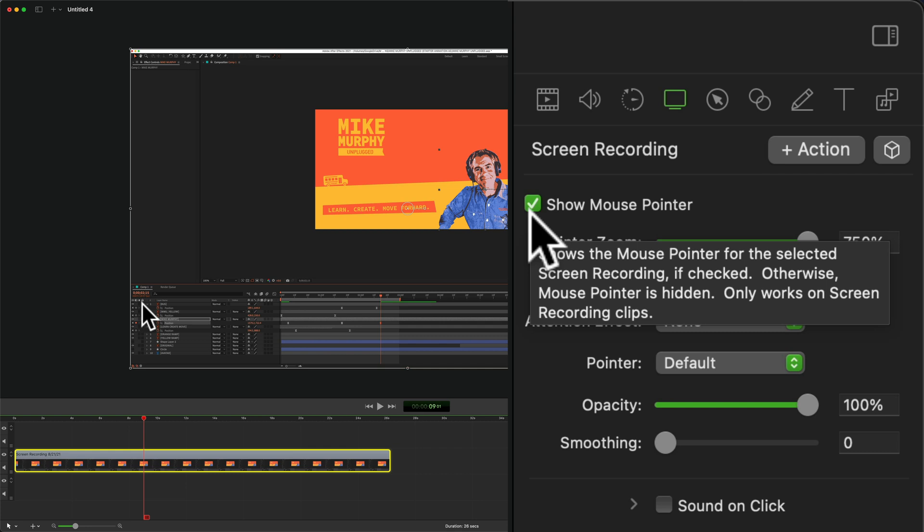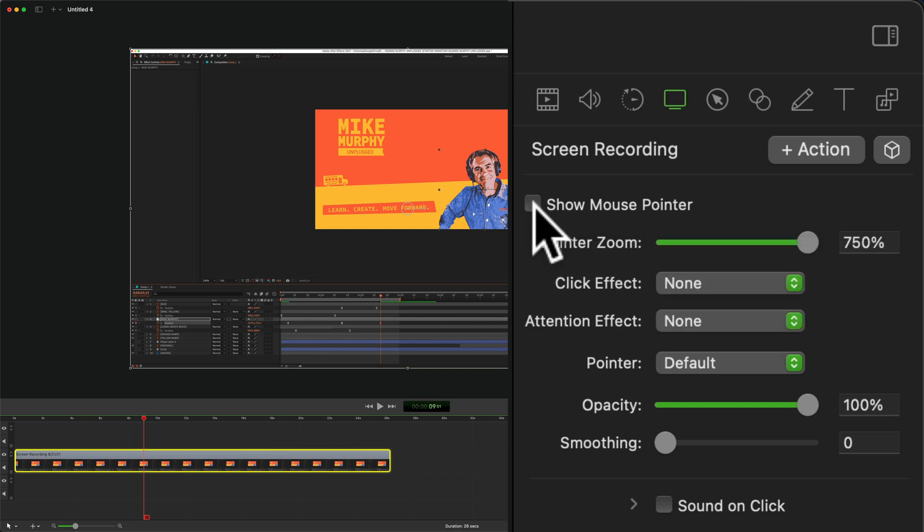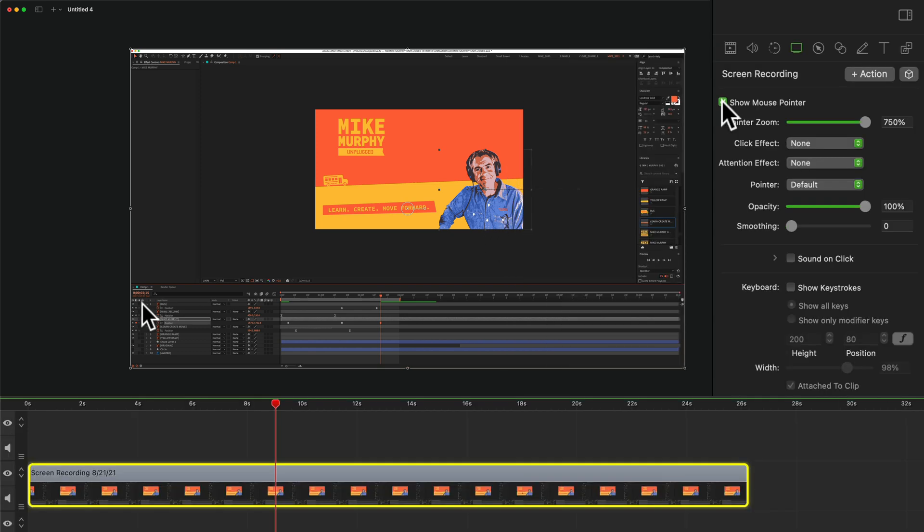Otherwise the mouse pointer will be hidden if it's unchecked, and this only works on screen recording clips. So if you uncheck it the mouse pointer will be hidden. If I check it again, now the mouse pointer is visible.